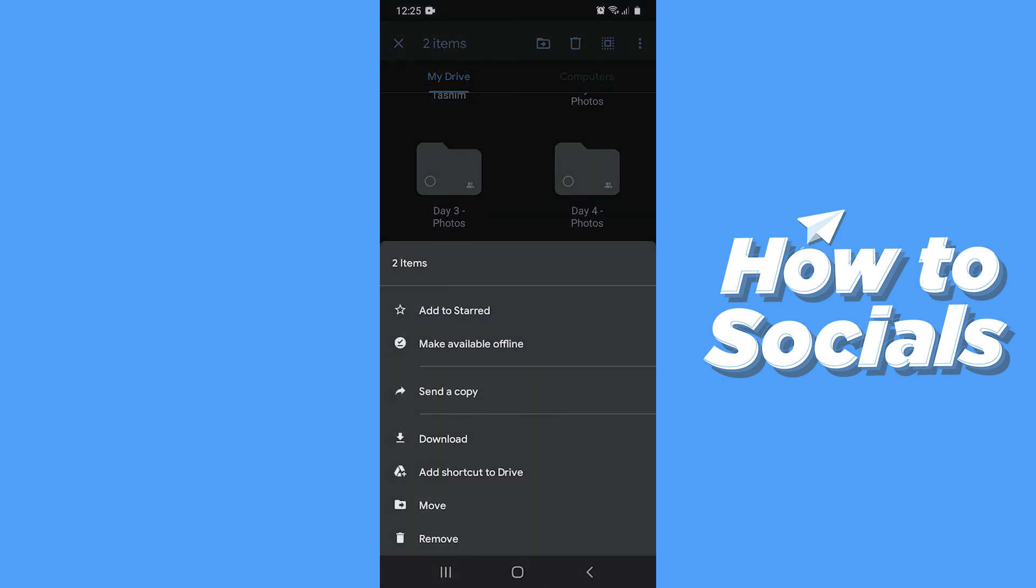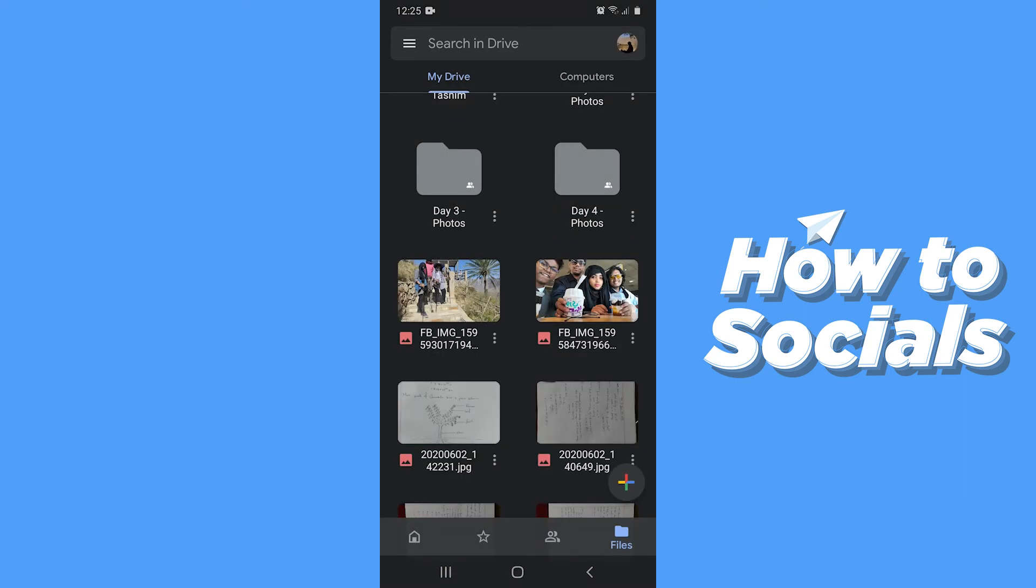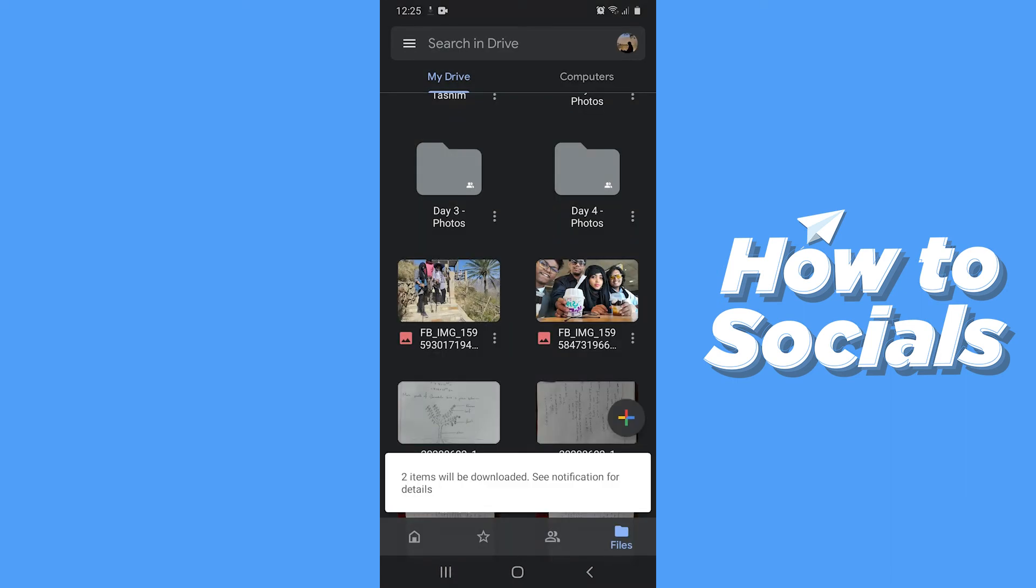Here you will find the download option. Tap download and the photos will start downloading.